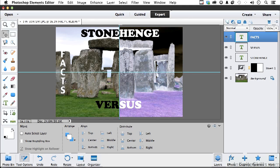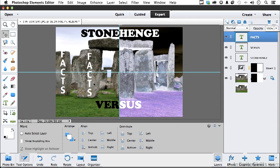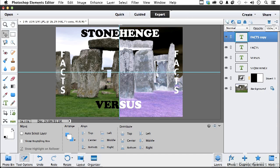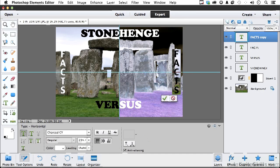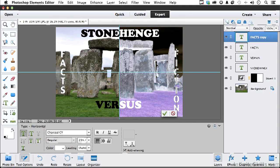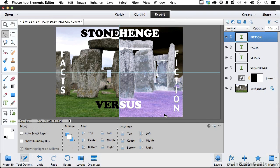I want Fiction over here, same font. So again, why reinvent the wheel? Hold down the Alt key, that's the Alt key in Windows, Option key in a Mac, and bring it over. And let's go ahead and double click it, select it, type in Fiction.